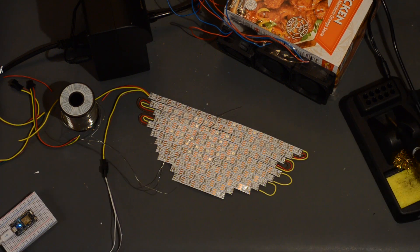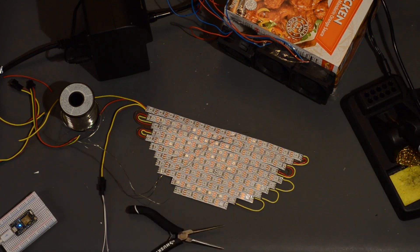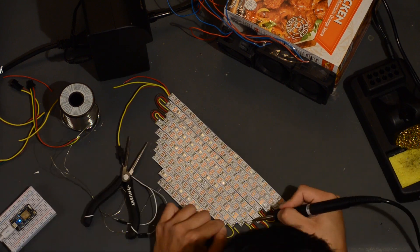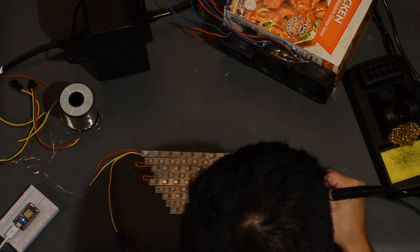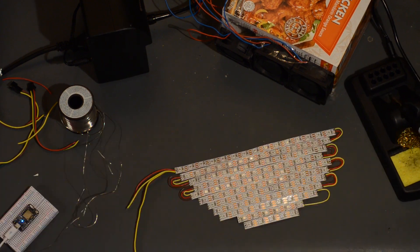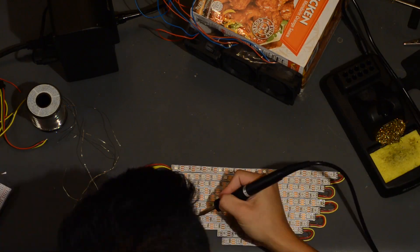After taping the cut strips together in the correct pattern, I soldered the wires to the strips in a zig-zag pattern, making sure that the alternating rails were flipped.